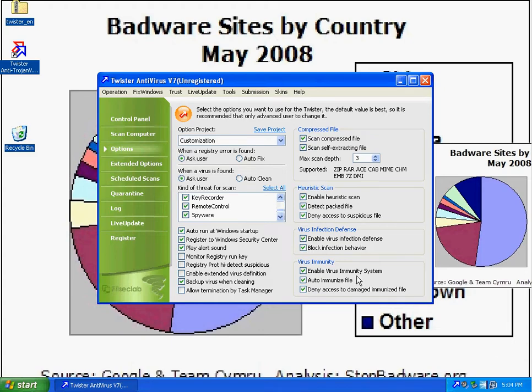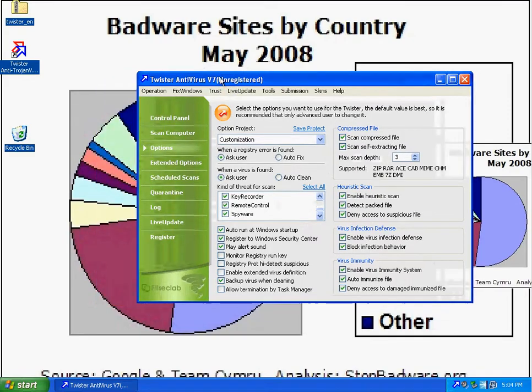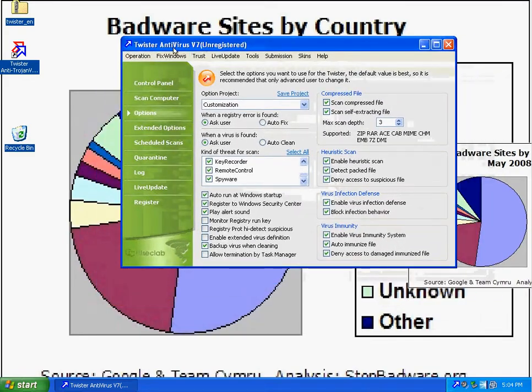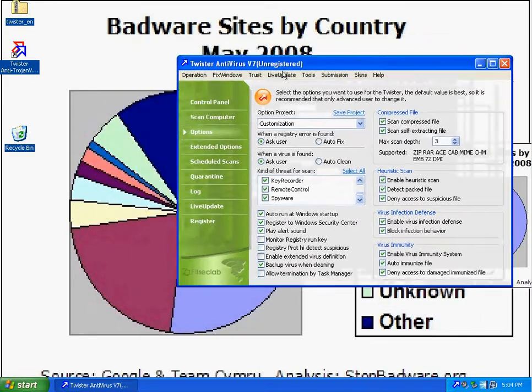Hey there, this is Brad from BradTechOnline and I'm testing Twister Antivirus version 7.